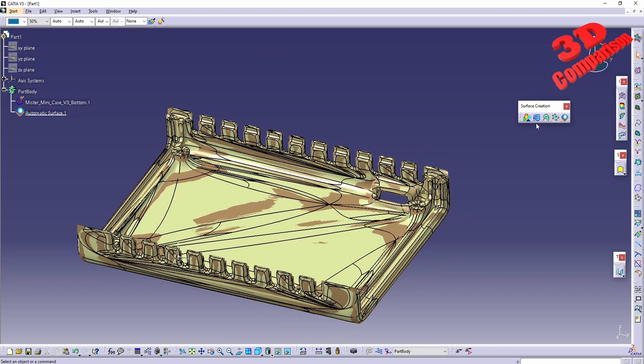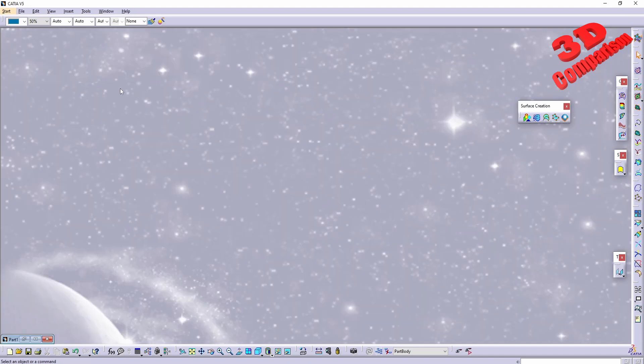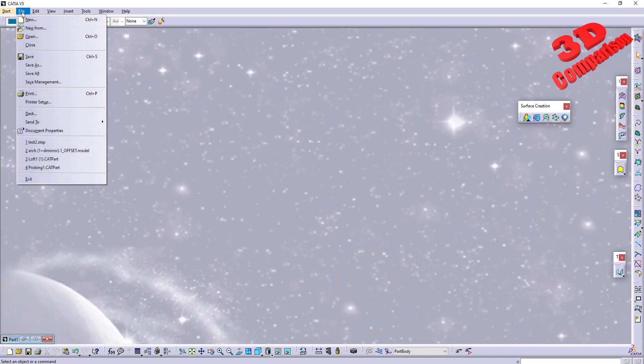CATIA returns a computation limit error, saying the mean surface deviation of 0.1 cannot be achieved with those parameters. If I hide the original mesh, we can see the automatic converted surface looks very poor. This workflow is mainly suited for organic preform shapes from 3D scanning — not for prismatic parametric models like this one. So automatic surface is not the way to go here.